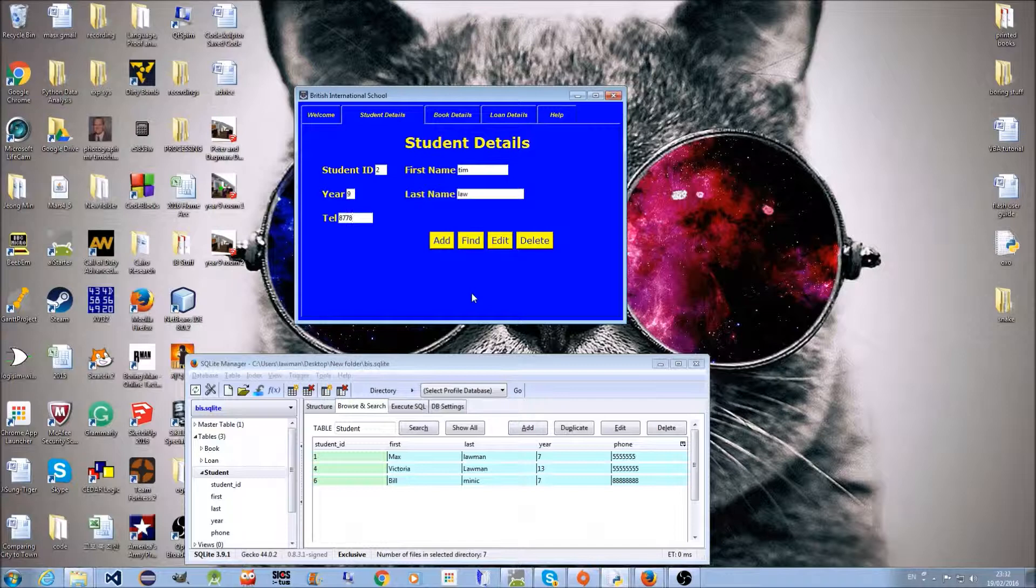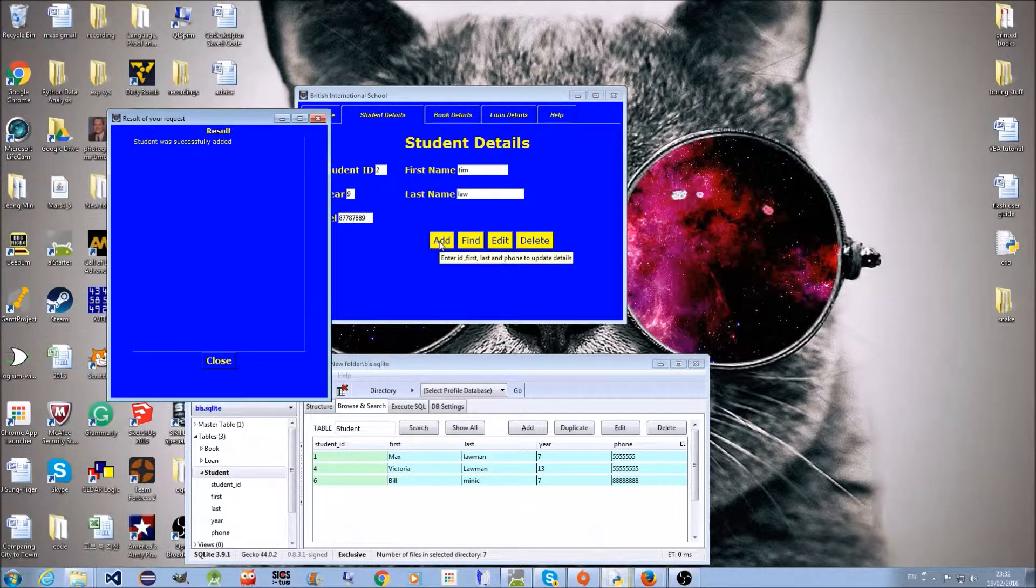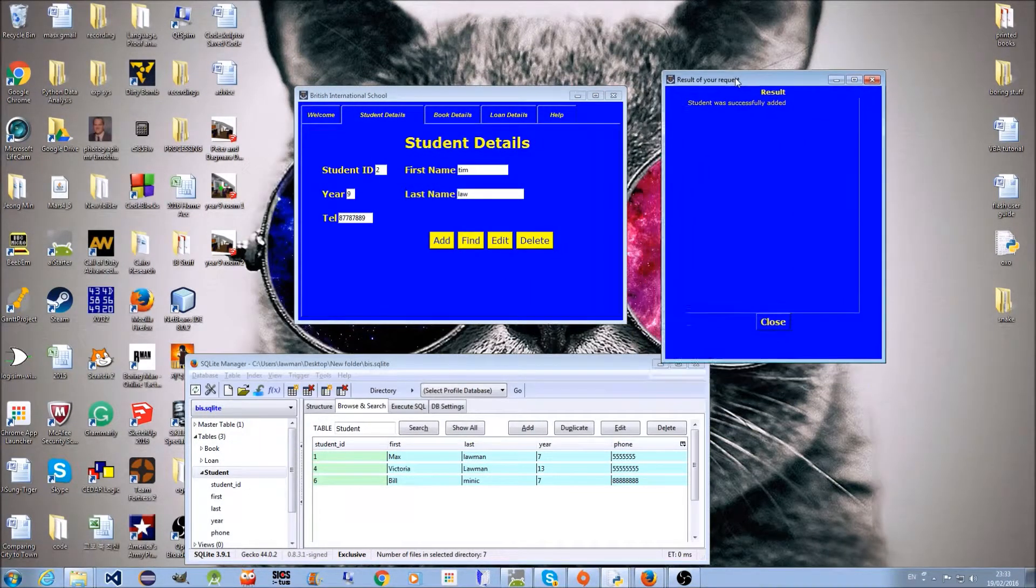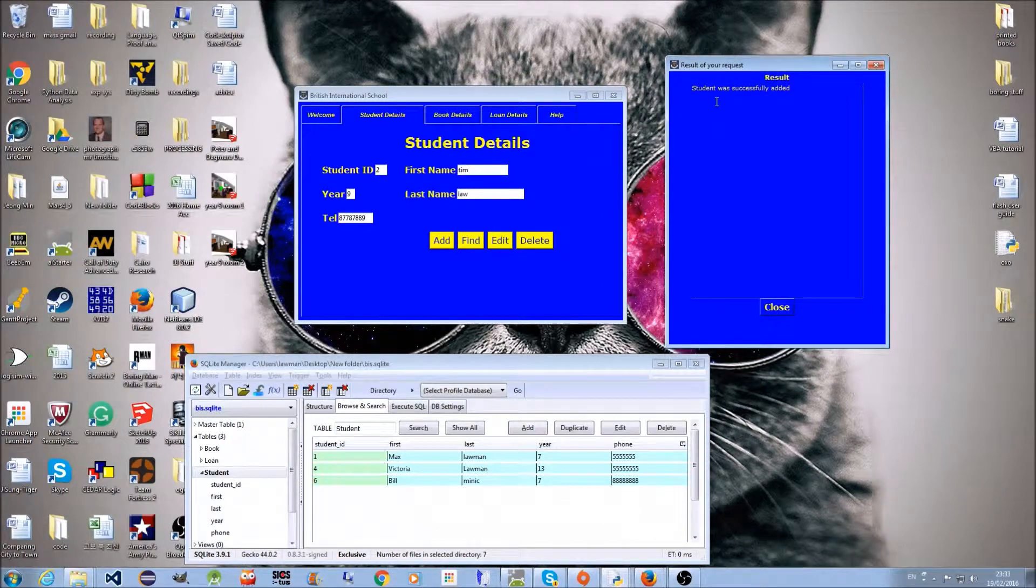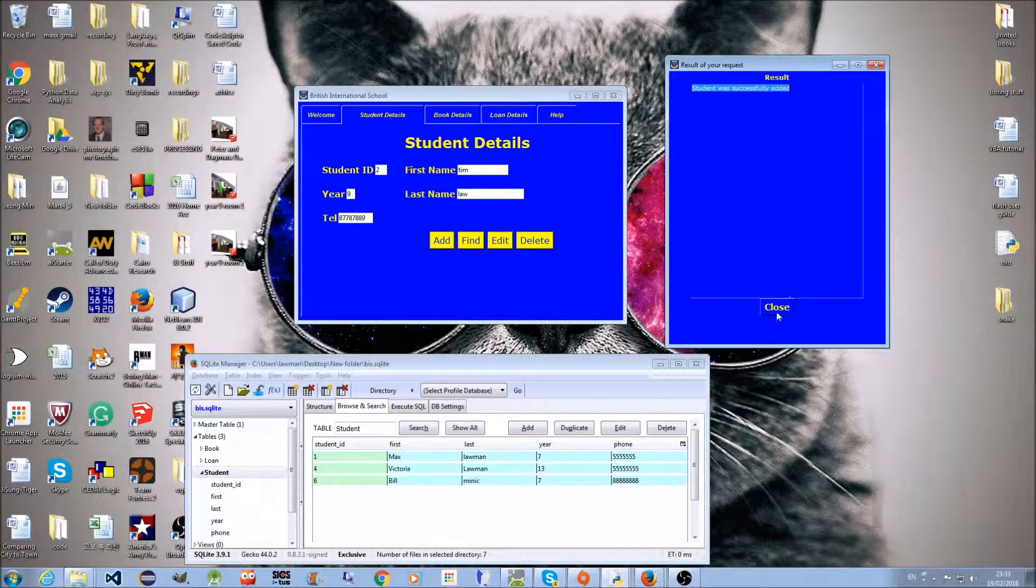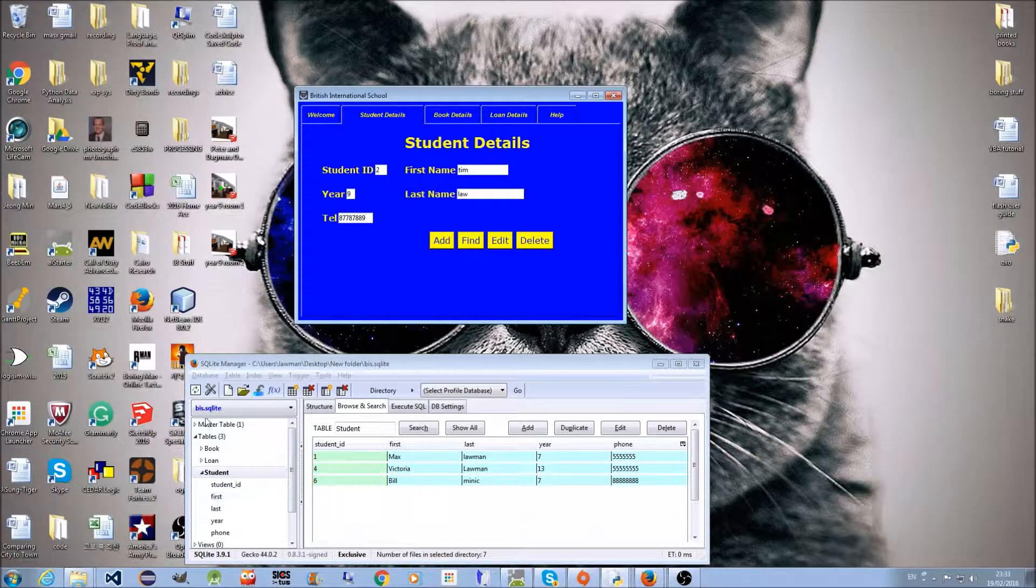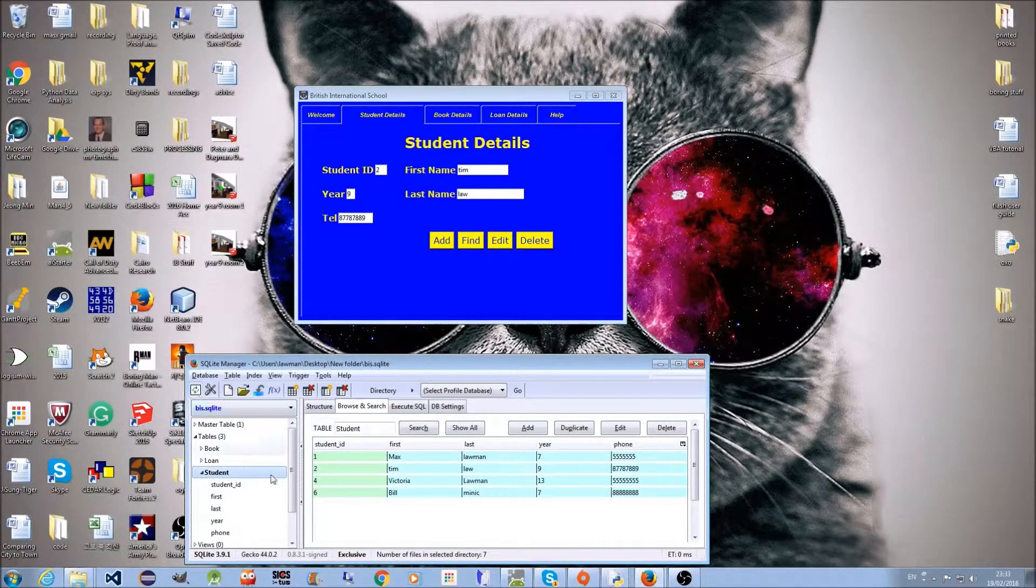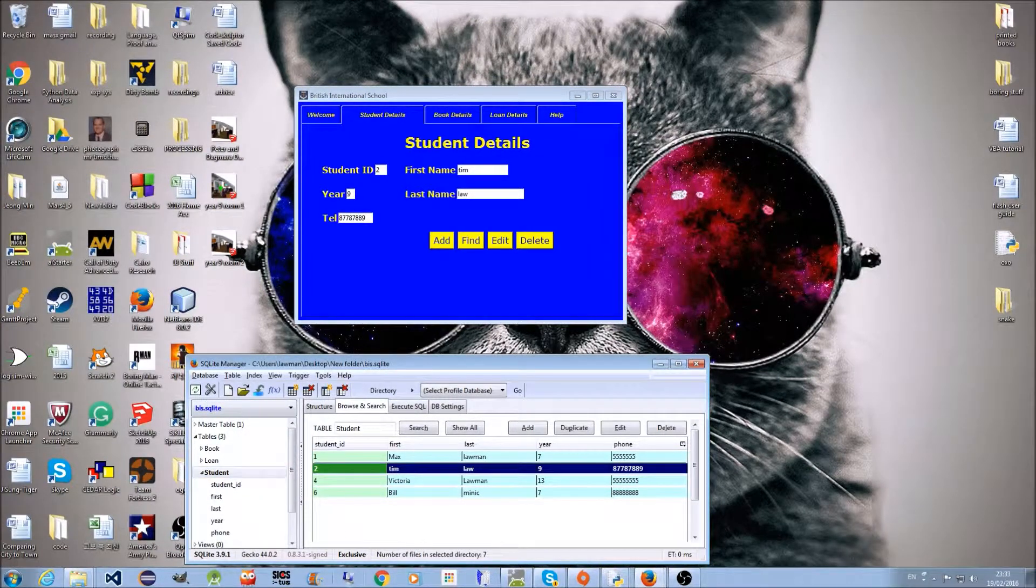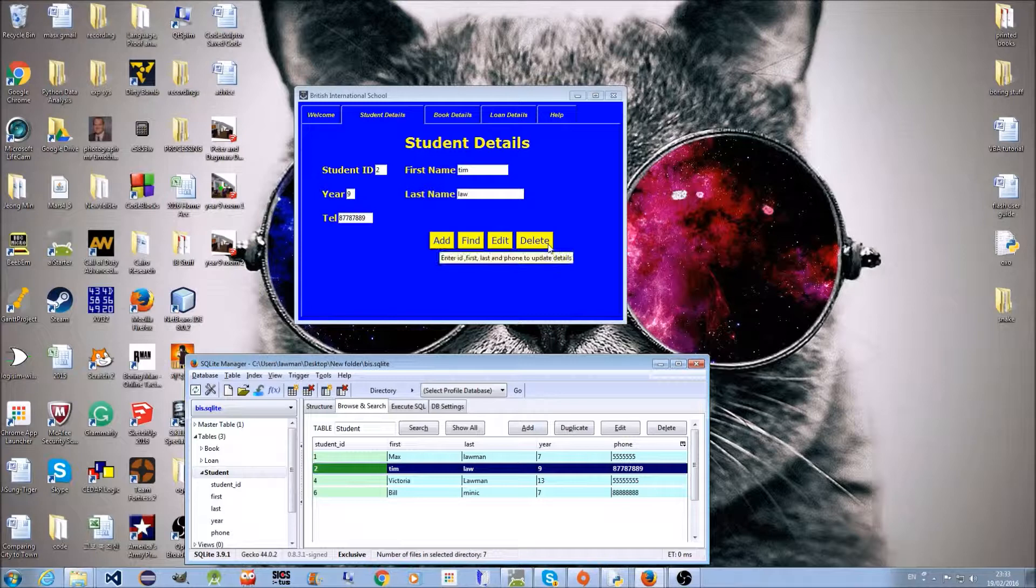It tells me with a pop-up window that the student was added successfully. Well, doesn't look like it, but if we refresh the database, in fact there is the data.